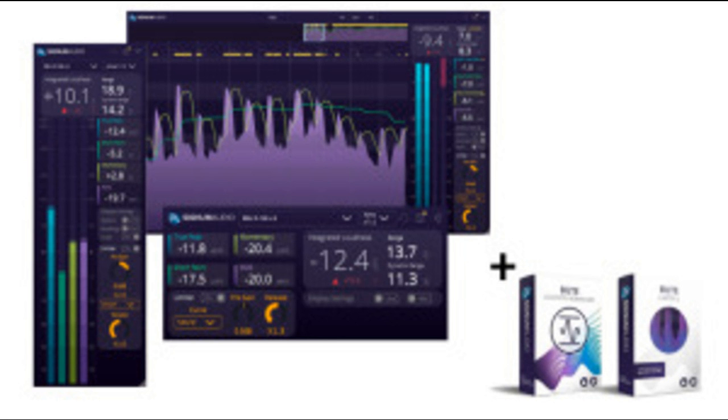Existing BUTE Loudness Suite users will receive the new update free. A free trial of the suite is available on Signum Audio's website. BUTE plugins are available for 64-bit VST/AU/AAX, including Audio Suite.